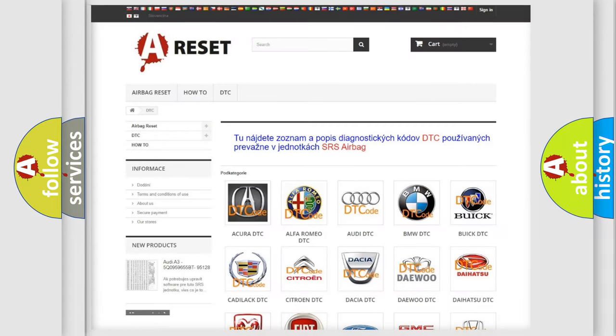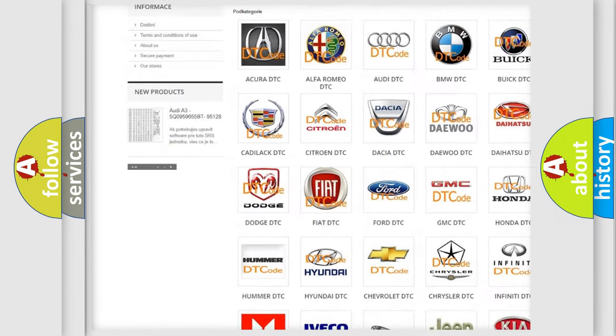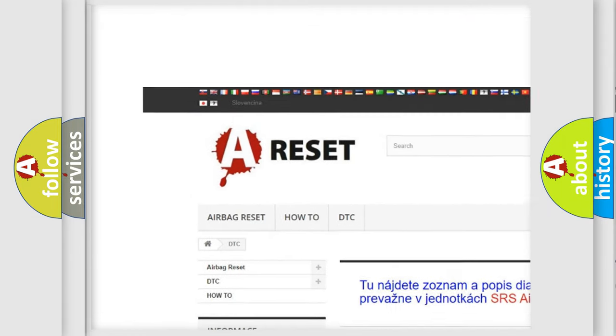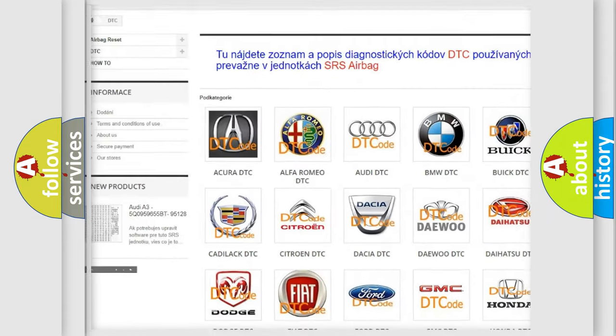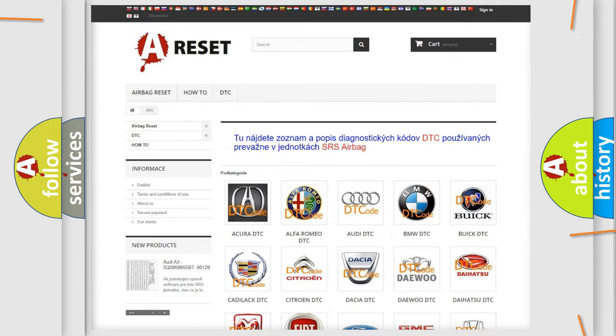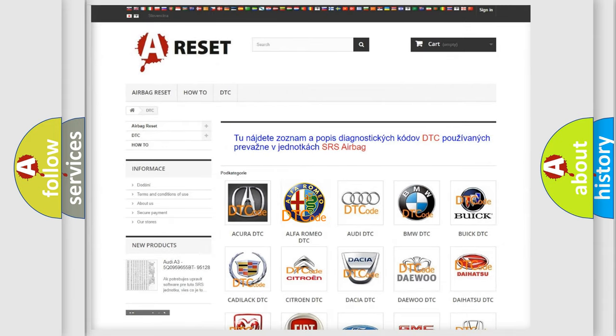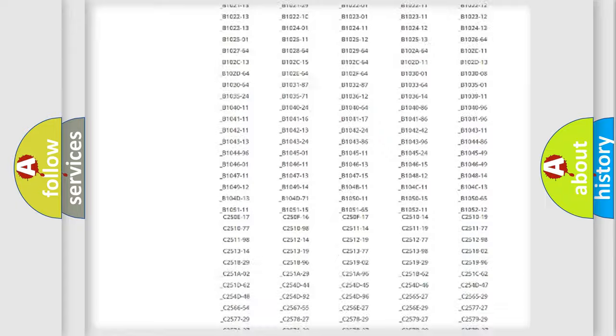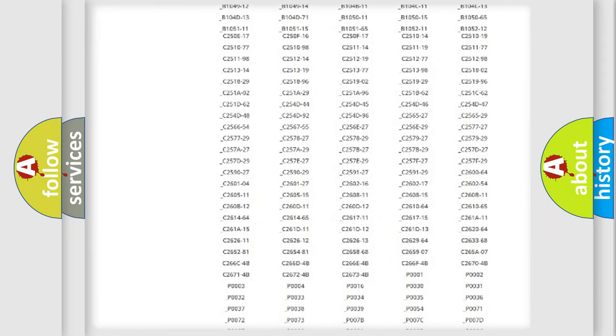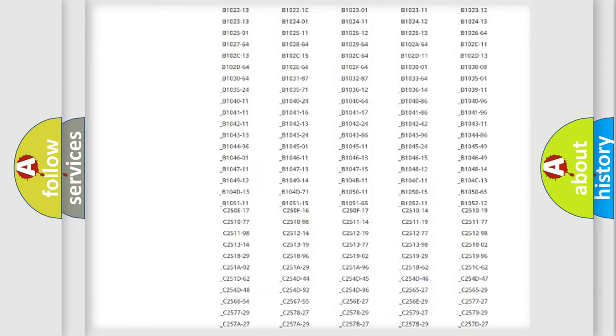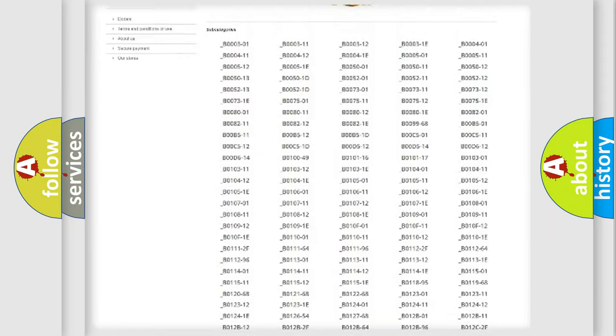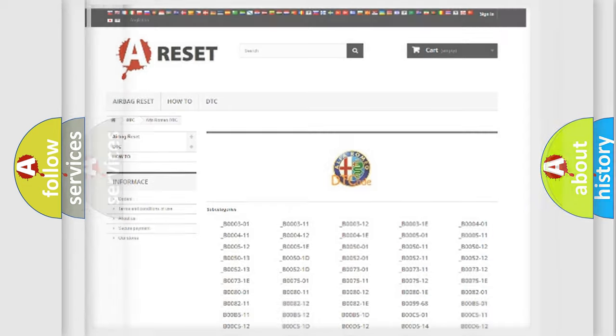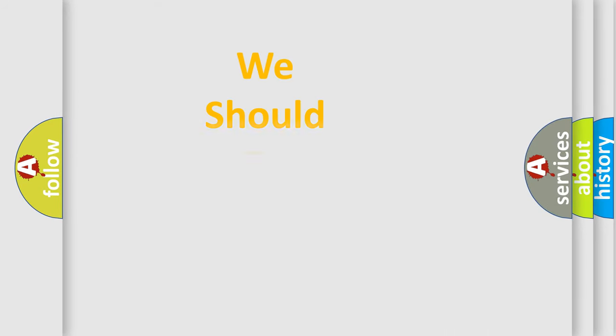Our website airbagreset.sk produces useful videos for you. You do not have to go through the OBD2 protocol anymore to know how to troubleshoot any car breakdown. You will find all the diagnostic codes that can be diagnosed in Alfa Romeo vehicles, also many other useful things.